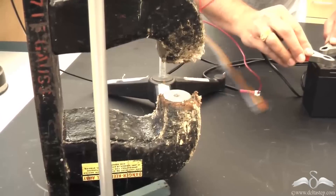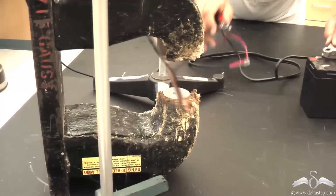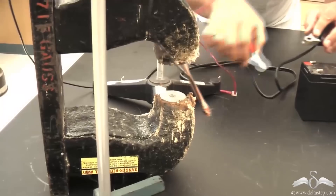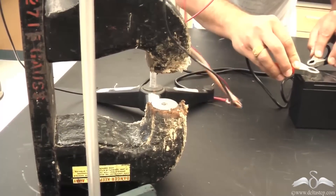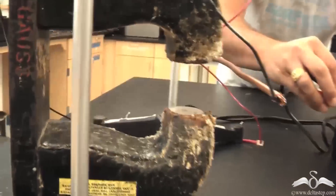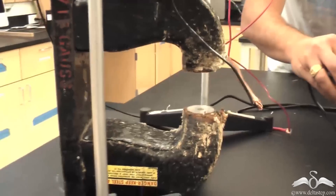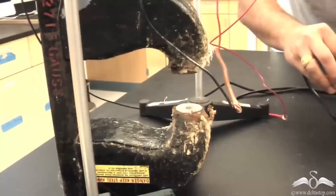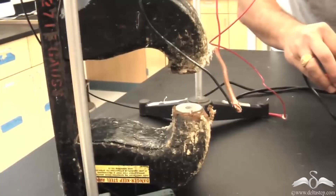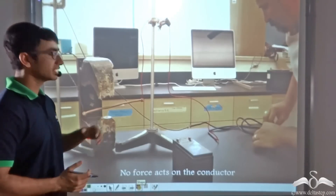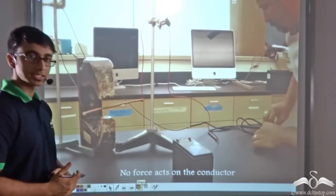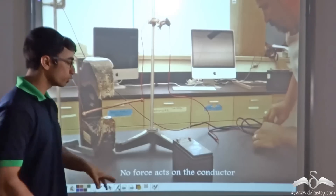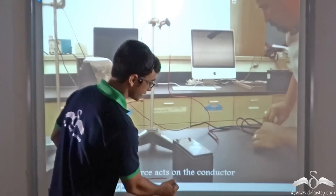If we reverse the direction of current, the direction of force is also reversed. Initially the wire got deflected to the left hand side; now it gets deflected to the right hand side. So where is this force coming from? Initially, when the wire was simply kept in between the poles of the magnet with no current flowing, there was no force acting on the conductor.